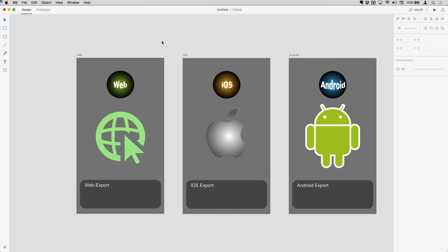And so that's it. That's how you would go along and export all of your assets from XD. I hope you've enjoyed XD week and don't forget to keep coming along to the YouTube channel and the blog for more on XD and the other creative cloud apps every week.